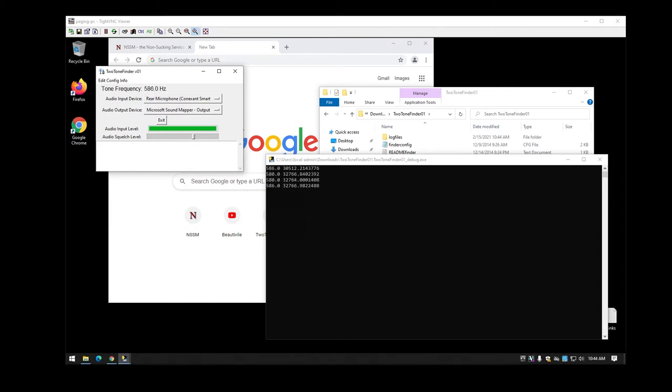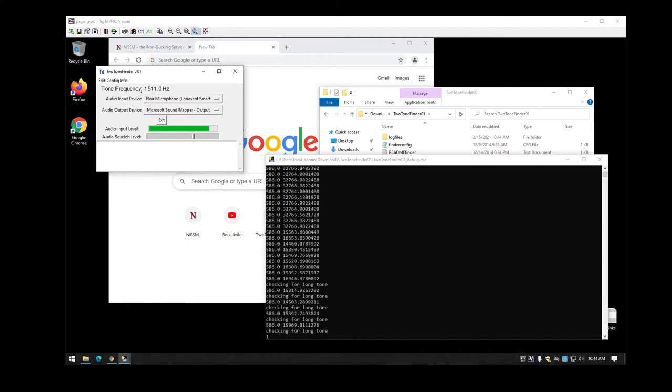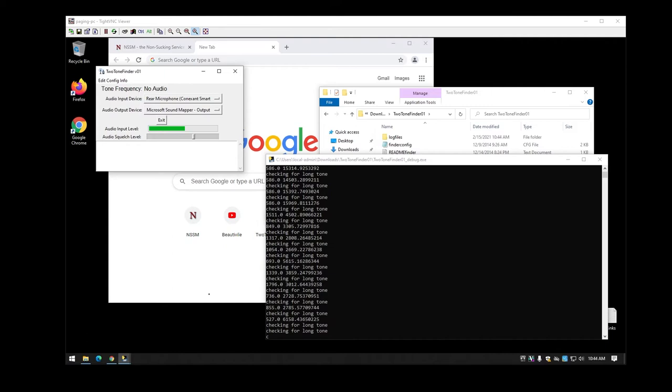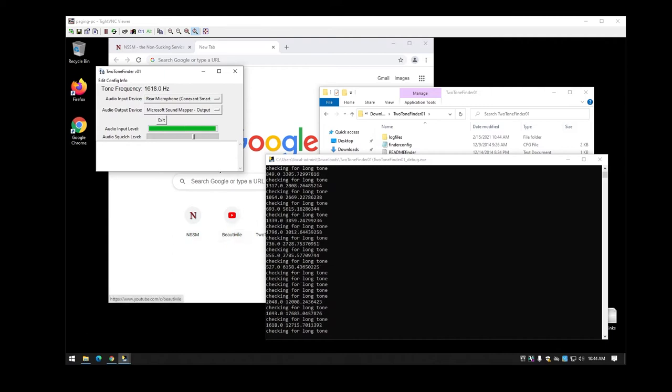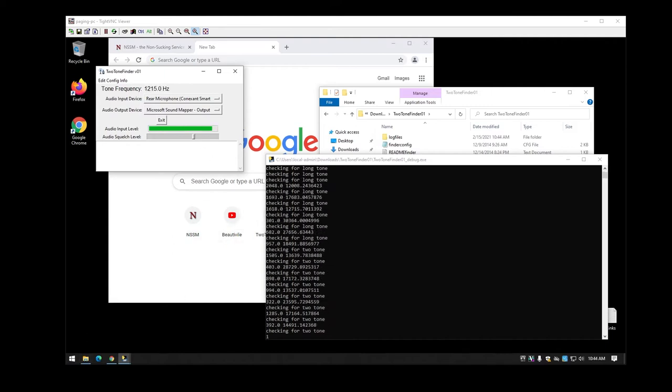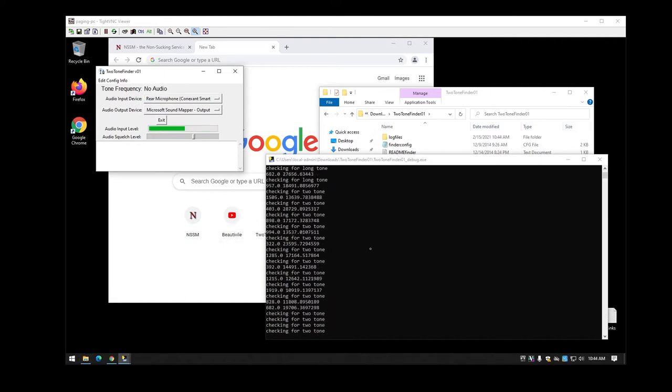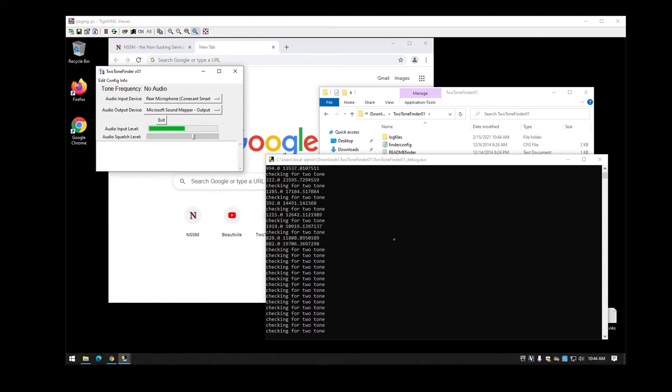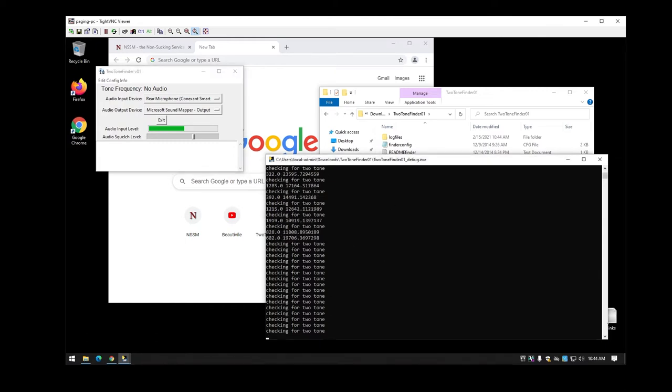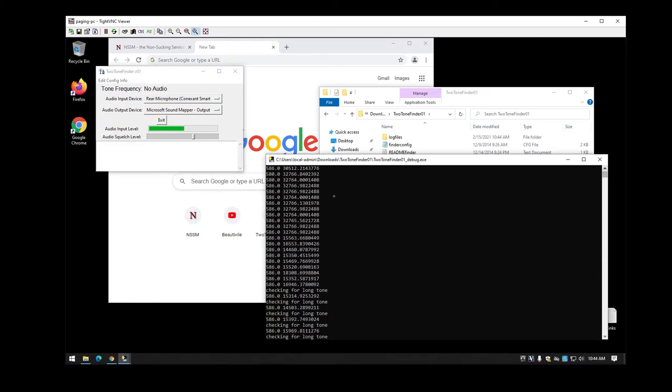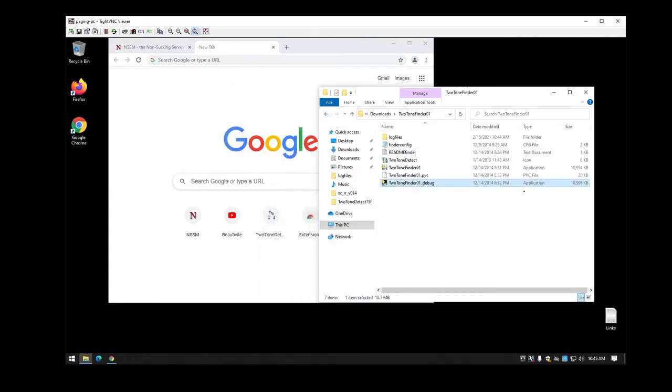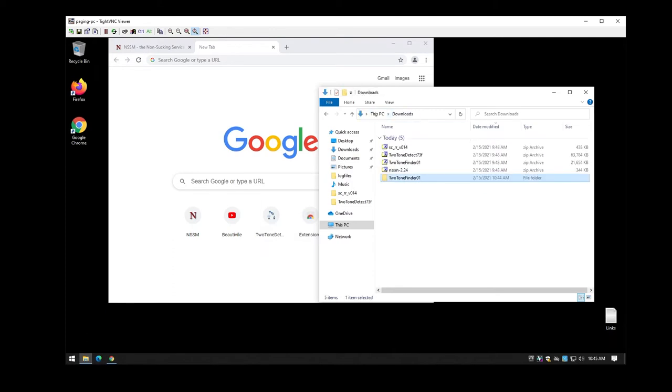When I play a test audio here, you'll actually see that it comes through and shows the tone frequency there. So that's the number you're going to need in order to get this information. Like up at the top here, the frequency I'm looking at here is 586. So now that we have that frequency, we can move on to the next step.